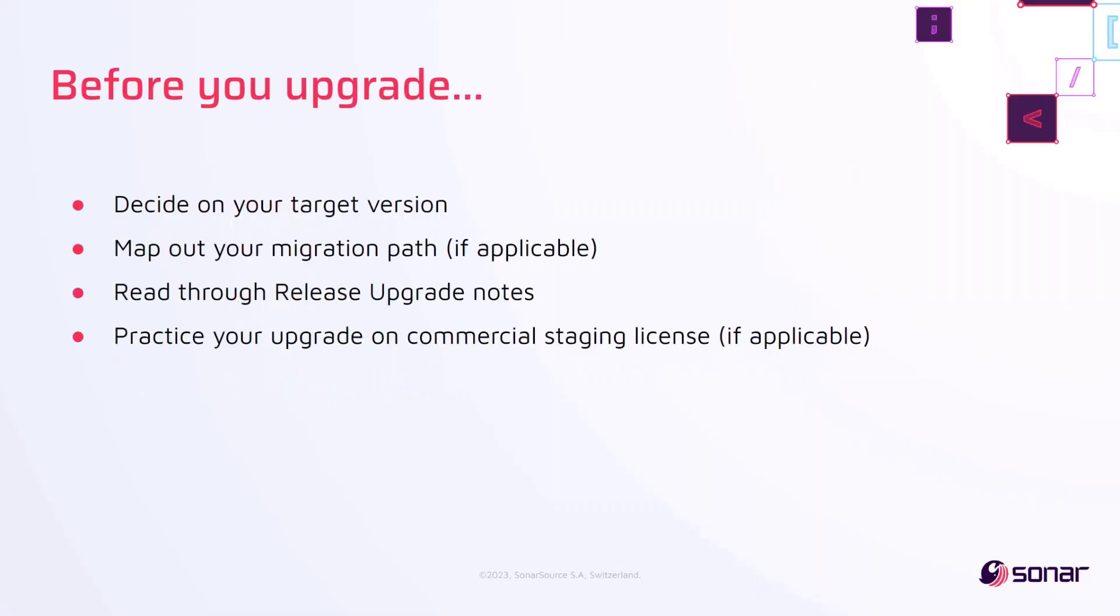Before you upgrade, it is important that you decide your target version, map out your migration path, read through our release upgrade notes, and practice your upgrade on a commercial staging license.